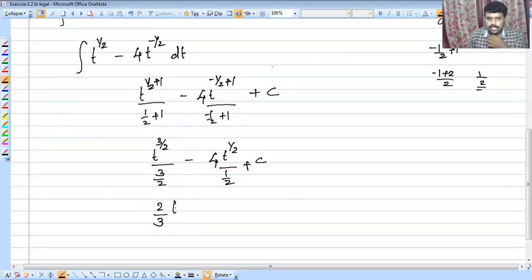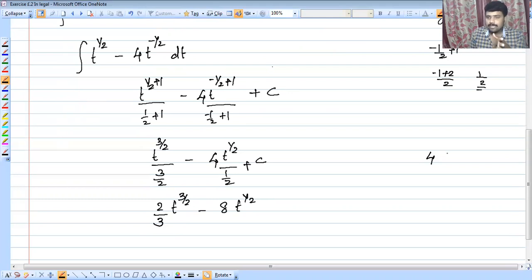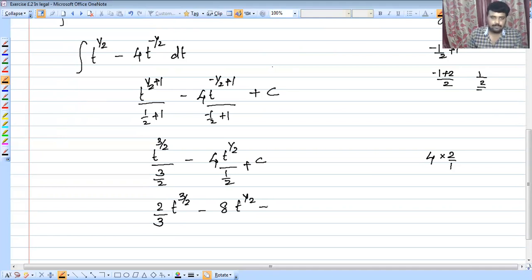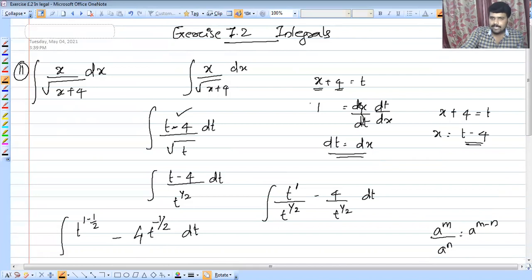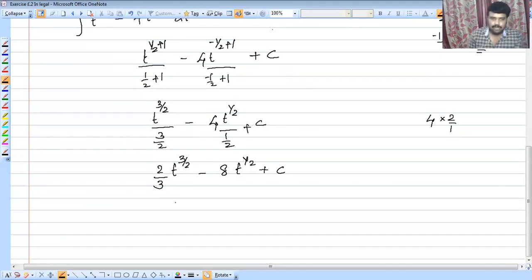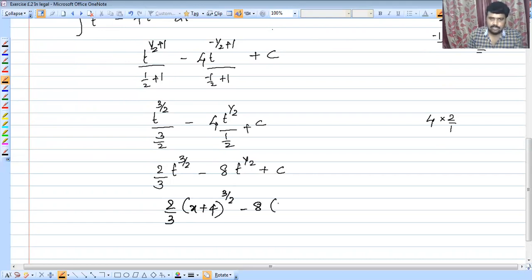This gives us 2/3 times t raised to 3/2 minus 8 times t raised to 1/2 plus c. Substituting back t equals x plus 4, the answer is 2/3 times (x plus 4) raised to 3/2 minus 8 times (x plus 4) raised to 1/2 plus c.